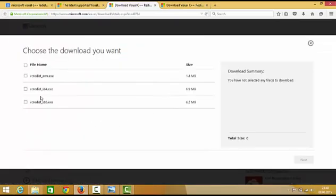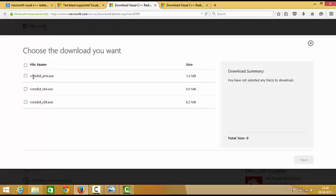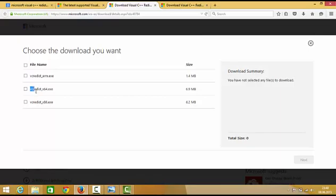You will be able to see three options. I will illustrate what these three options are. The first option is for ARM operating system, which most probably you will not be using, but if you're confused you can choose this option also. The second option is vcredist_x64, which is for 64-bit operating systems.